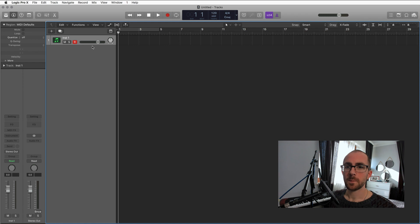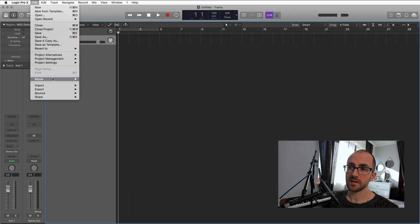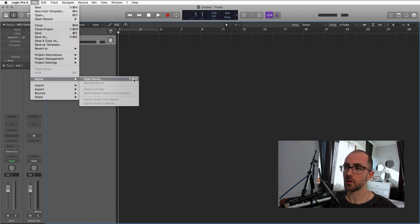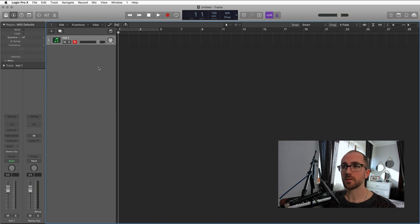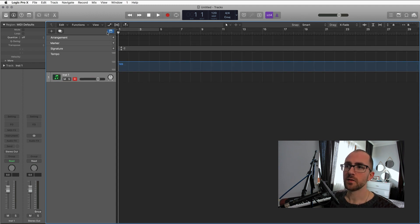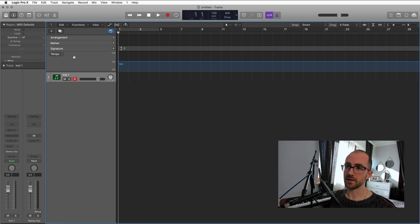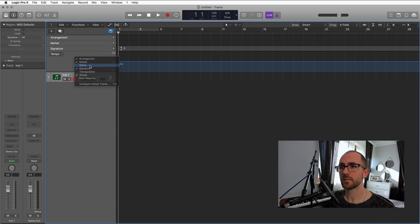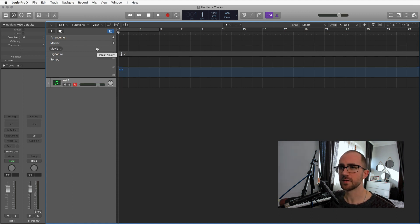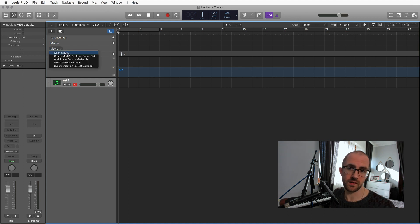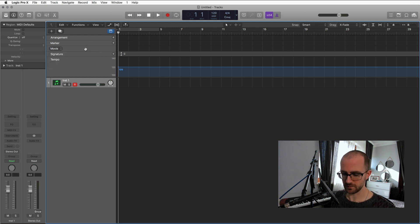Now we're going to look at how to import a movie. There are a couple of ways. The easiest way is to click File, Movie, Open Movie — or the shortcut is Alt-Command-O. The alternate way is to open your global tracks by clicking on this little down arrow here, or G is the shortcut. The global tracks are where you have information such as the arrangement, markers, time signatures, and tempos. If you right-click in here, you can open the Movie global tracks option. You can then click Movie and then Open Movie — but the easier way is File, Open Movie, or Alt-Command-O.